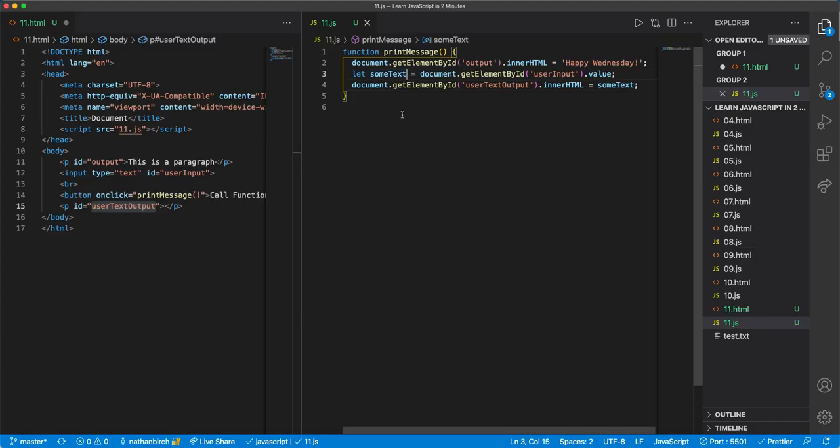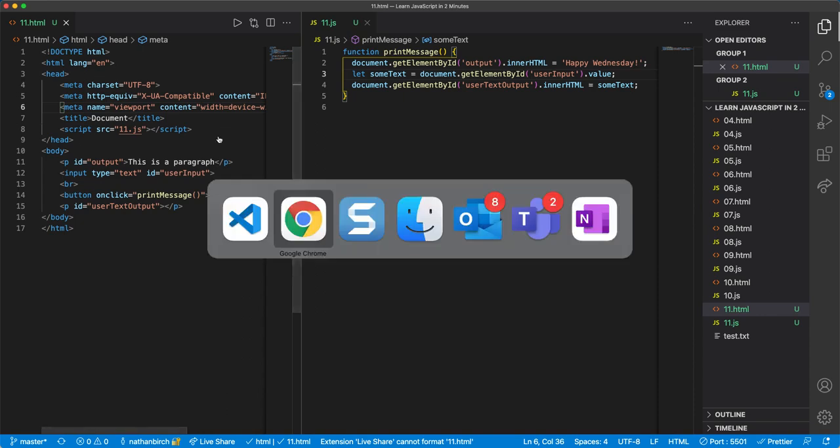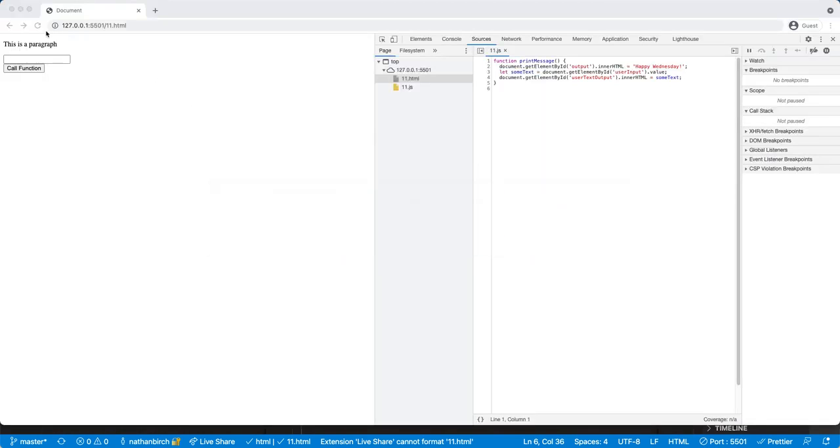So watch what happens. Let's see if this works. I'm gonna save both of these and then come back to my browser. I'll hit refresh.